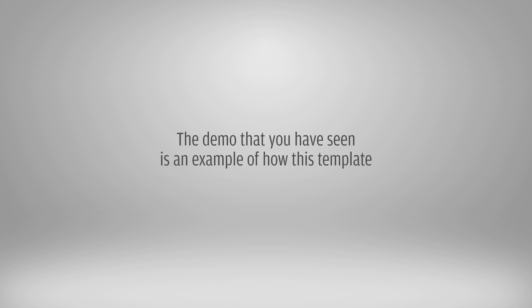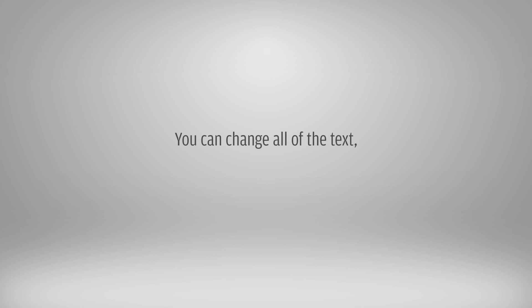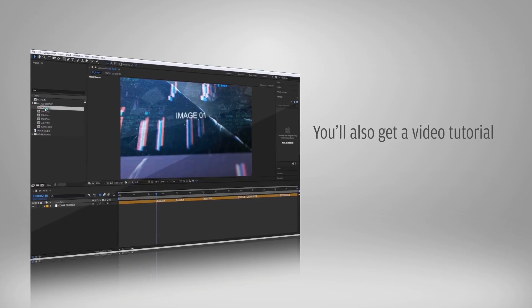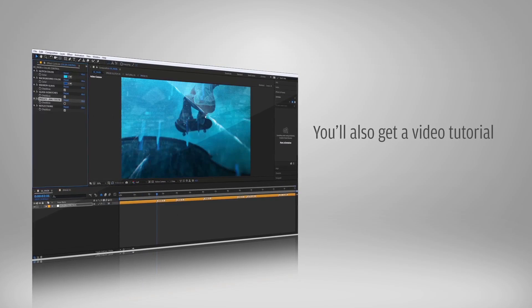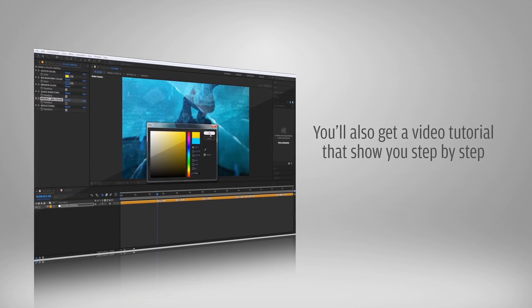The demo that you have seen is an example of how this template can be used. This template is fully customizable. You can change all of the text, images, and videos. You'll also get a video tutorial that shows you step by step how to edit this template.